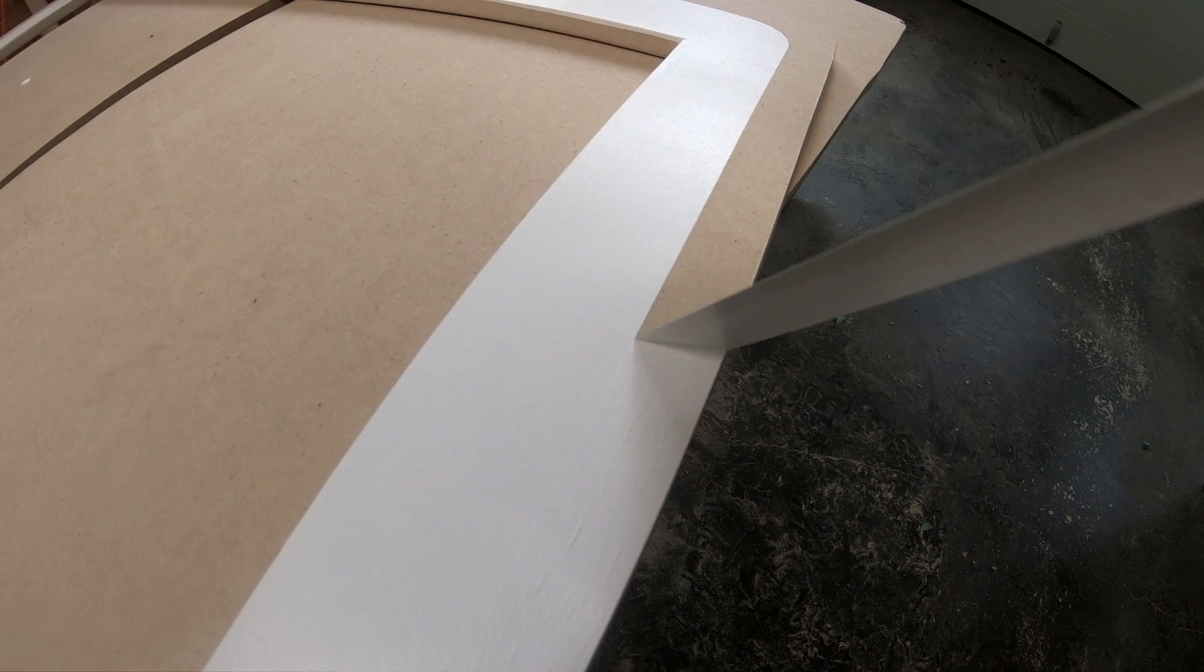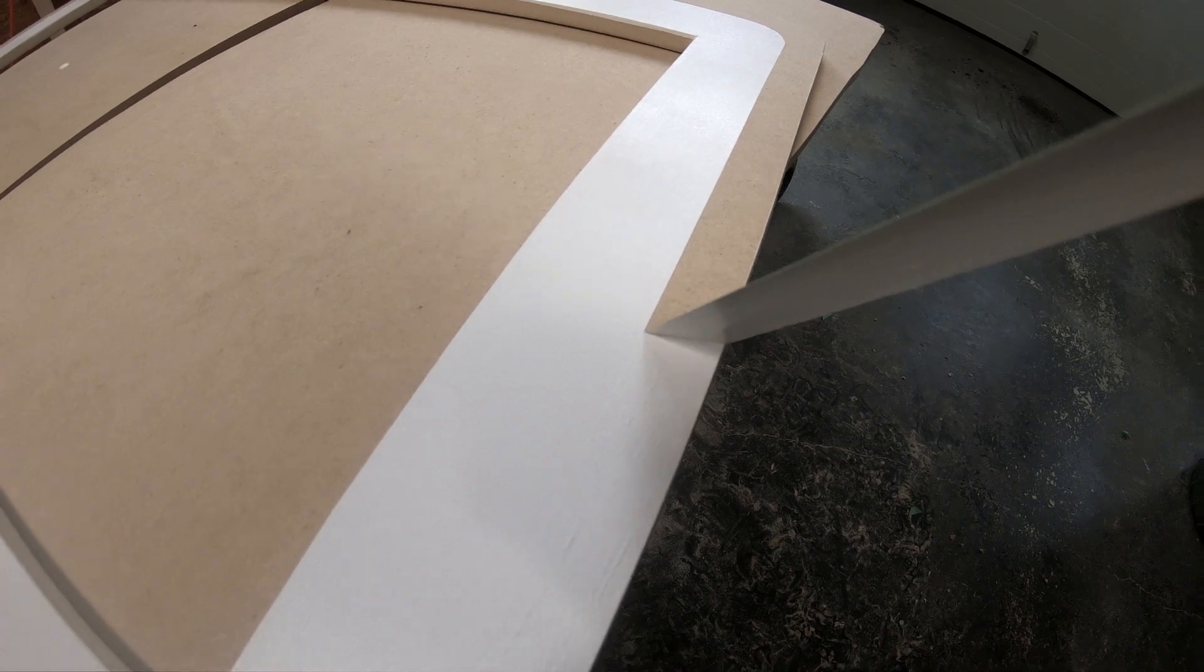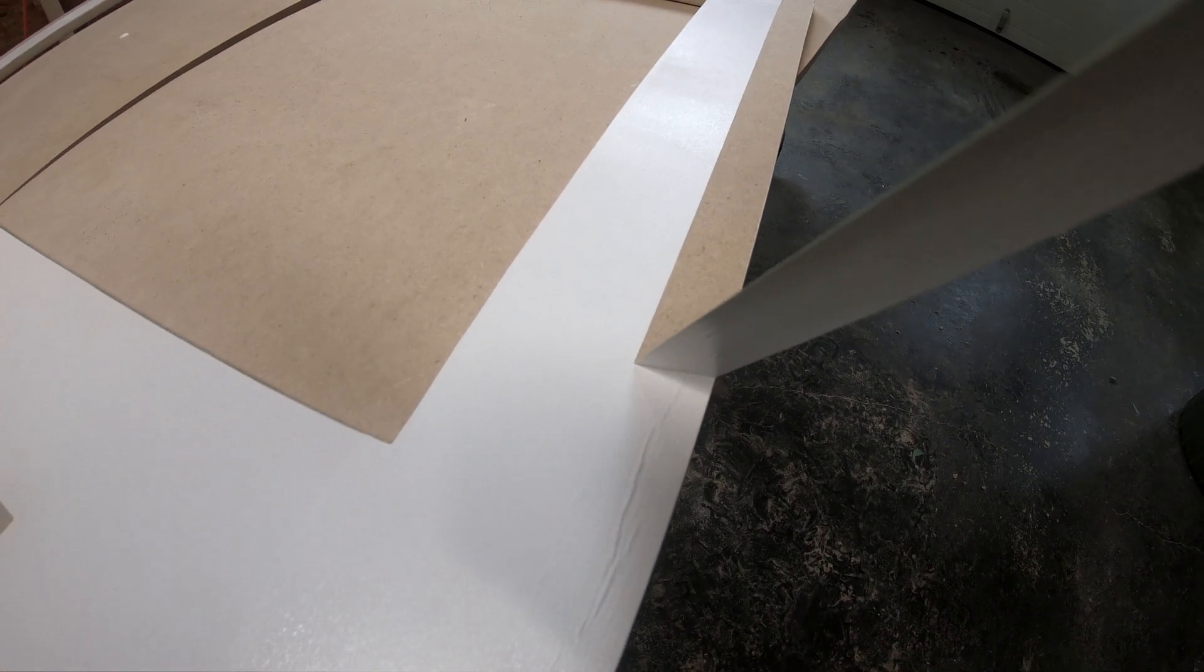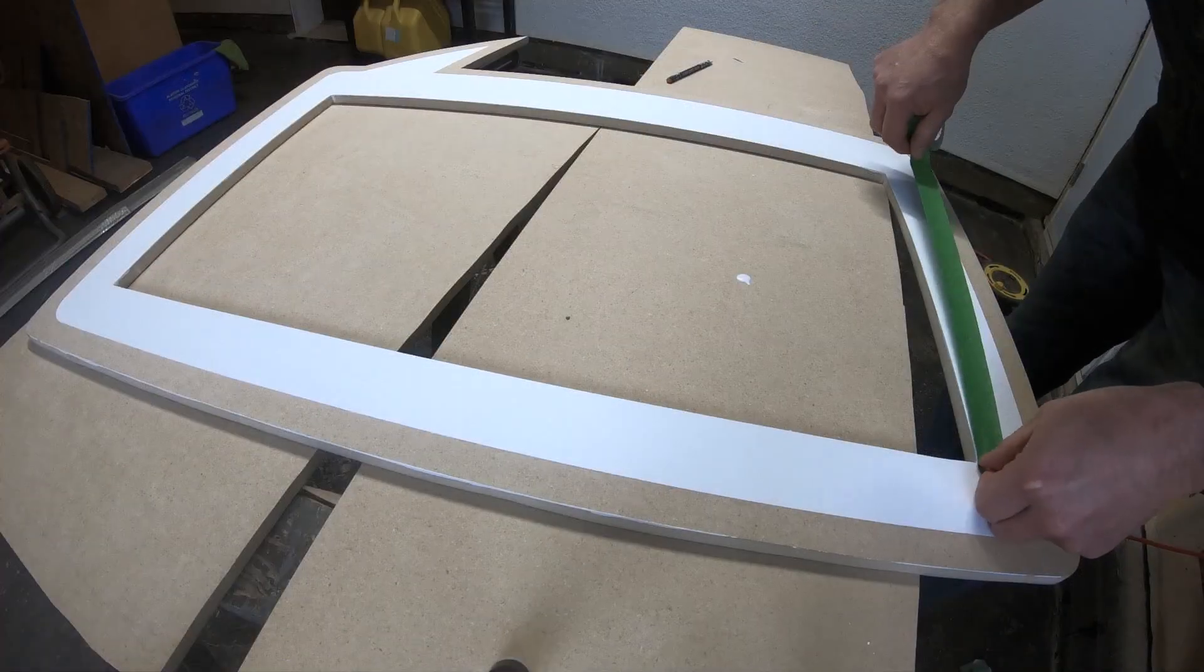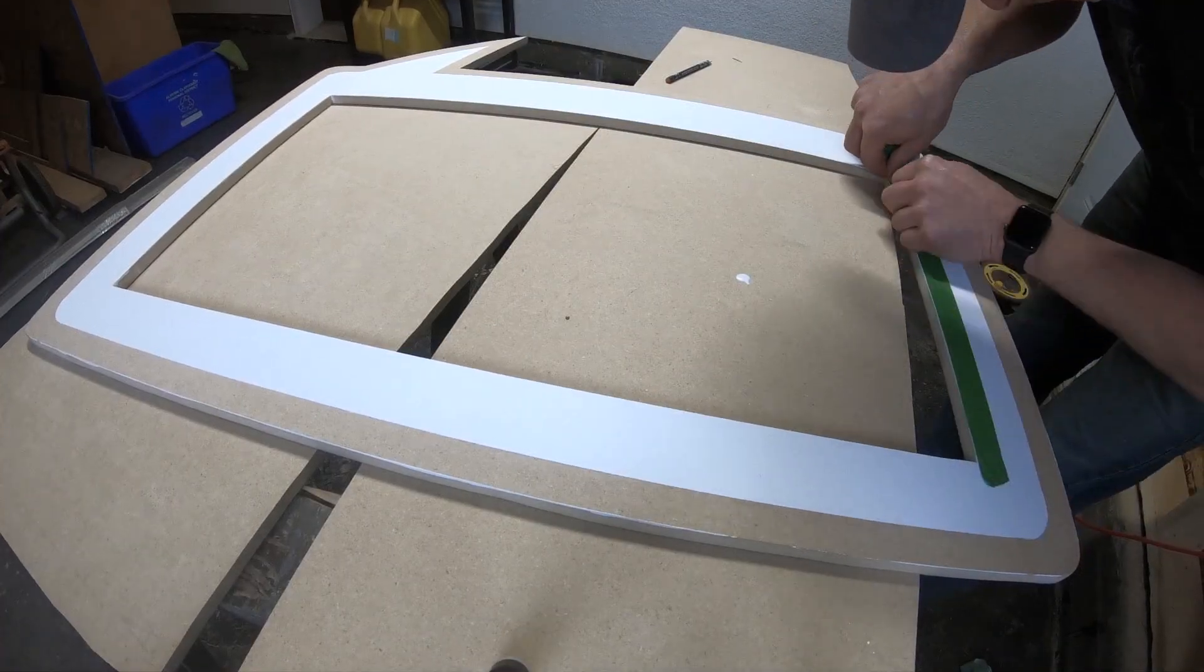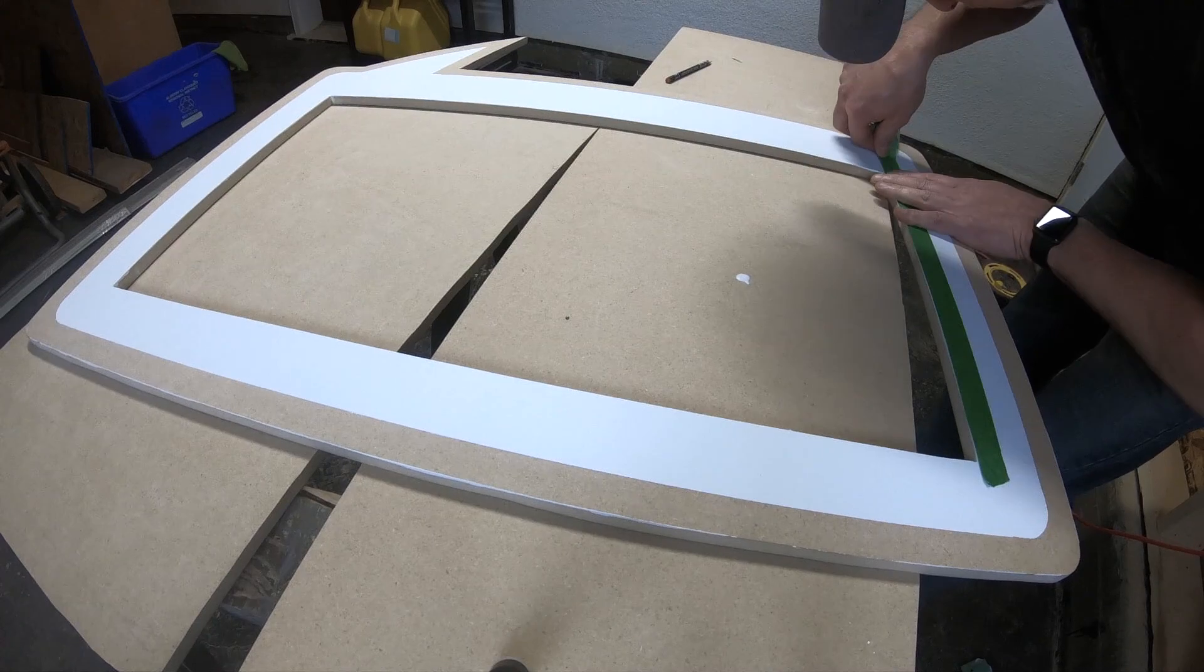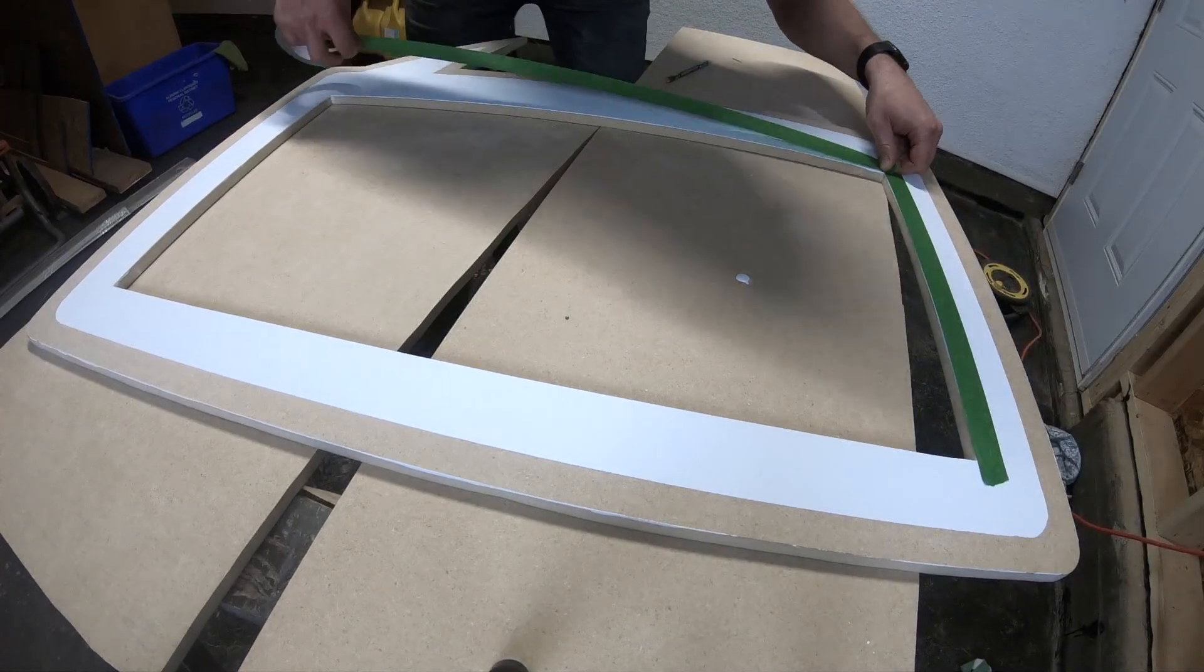You also want to take your time when masking off the border. There is nothing more satisfying than clean crisp paint lines. It just makes the whole project look more professional. Now I'm masking off the white paint to get ready to start painting the black border of the bezel.